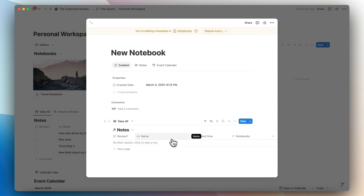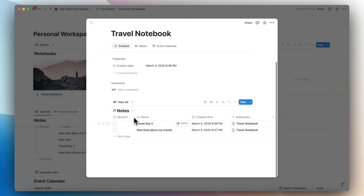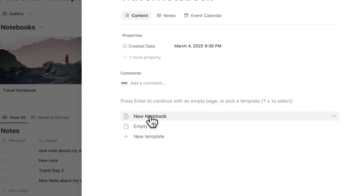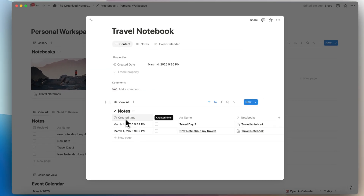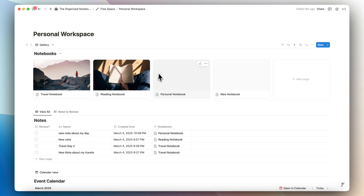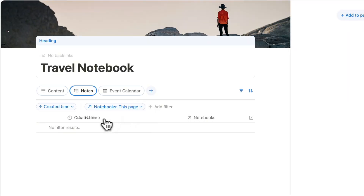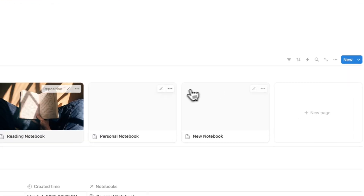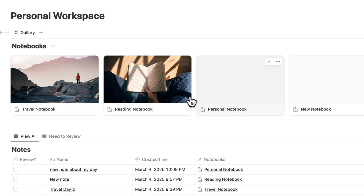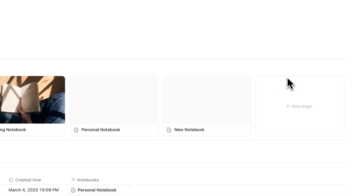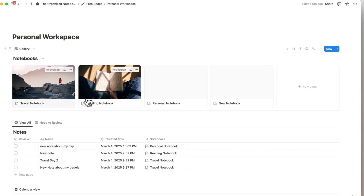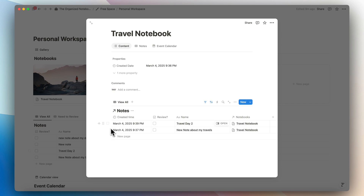The issue is if you change your mind about the template — say you want created time on the left-hand side — and then open travel notebook, it's still showing the old layout. To fix it you have to manually delete the old layout and reload the template. With database tabs, you just go to customize layout, move the property, and click apply to all pages — every single entry updates instantly without manual changes.